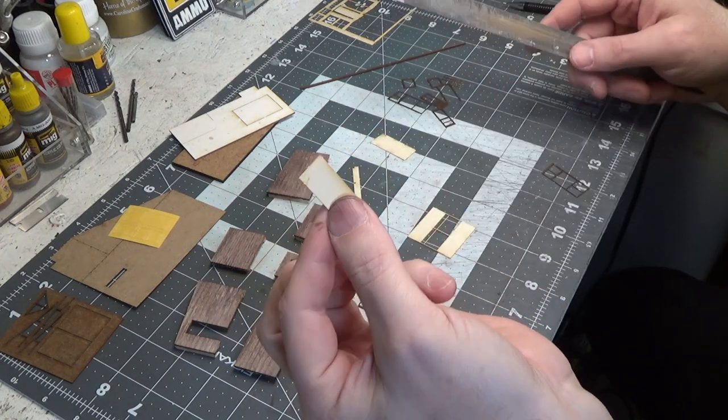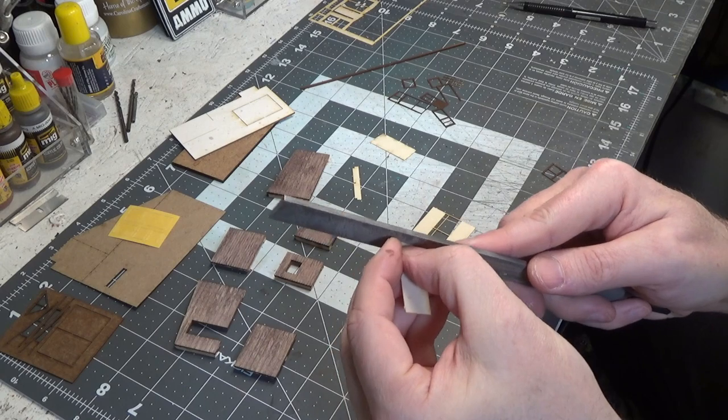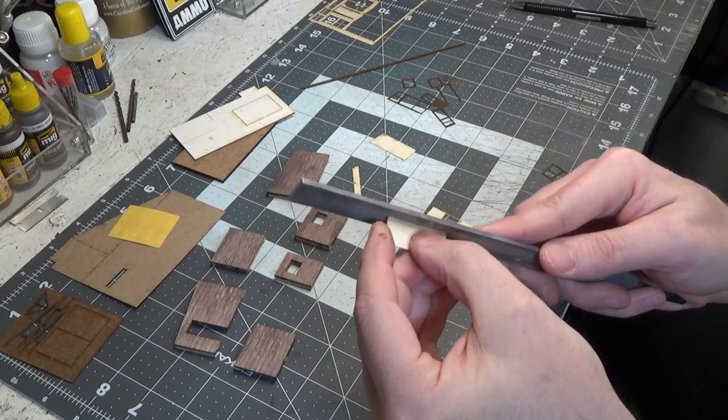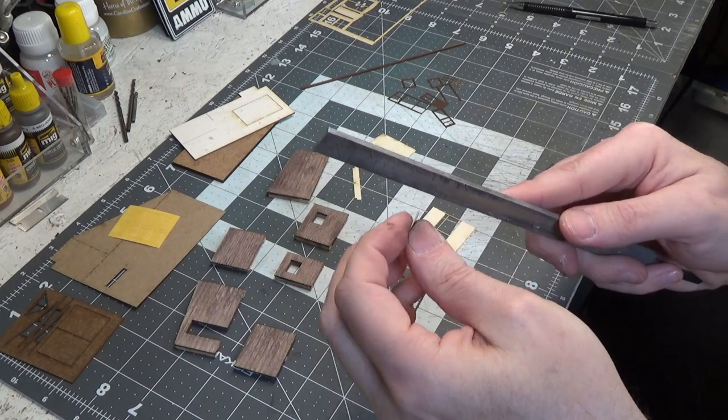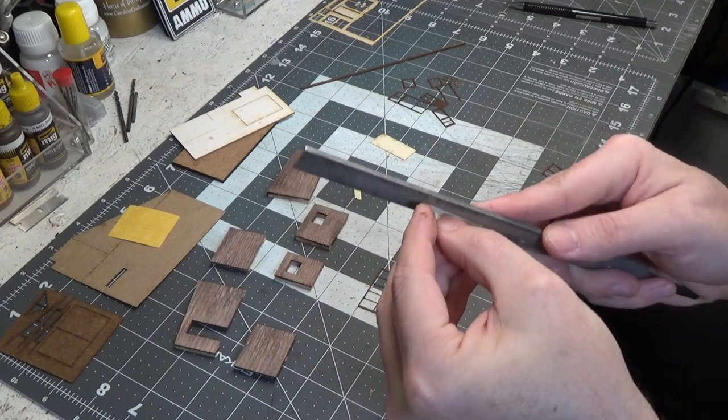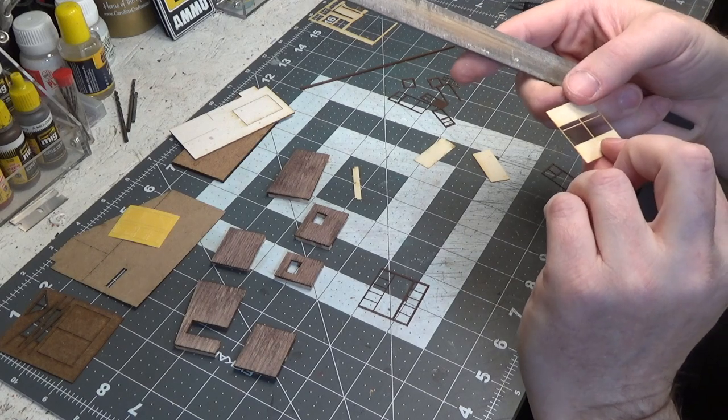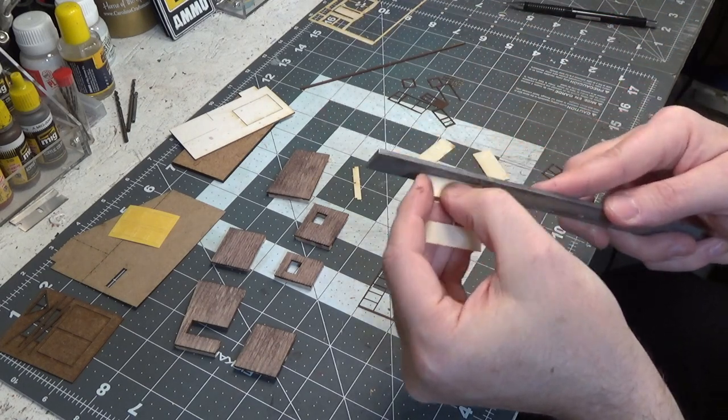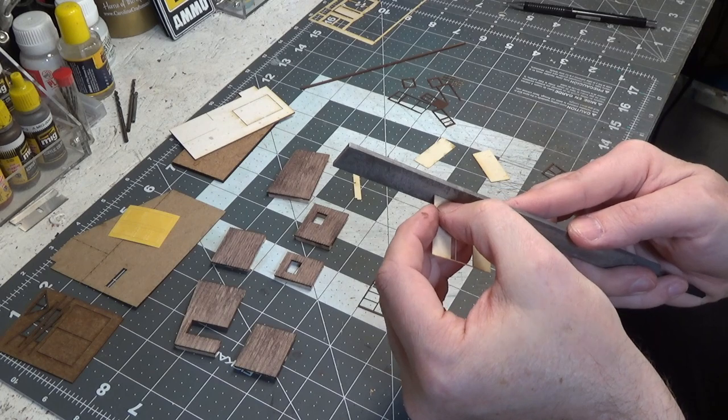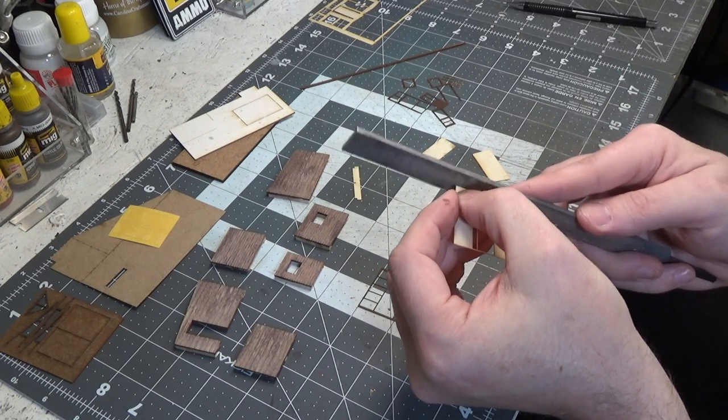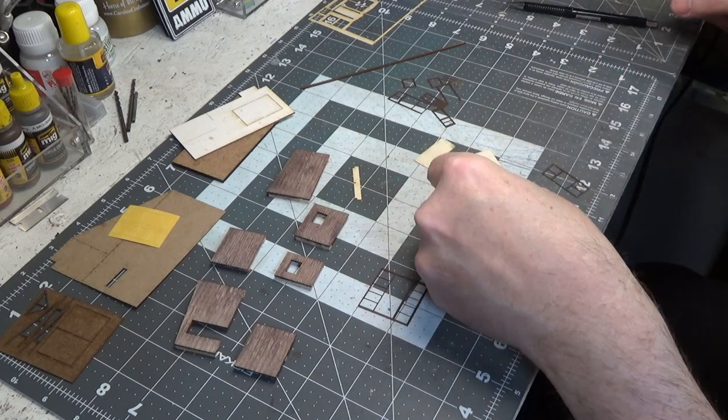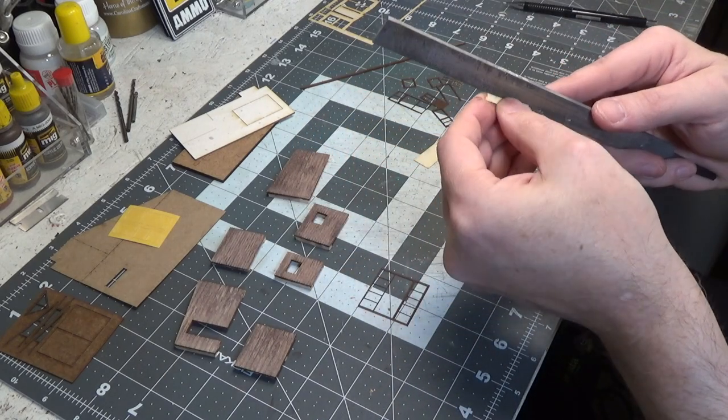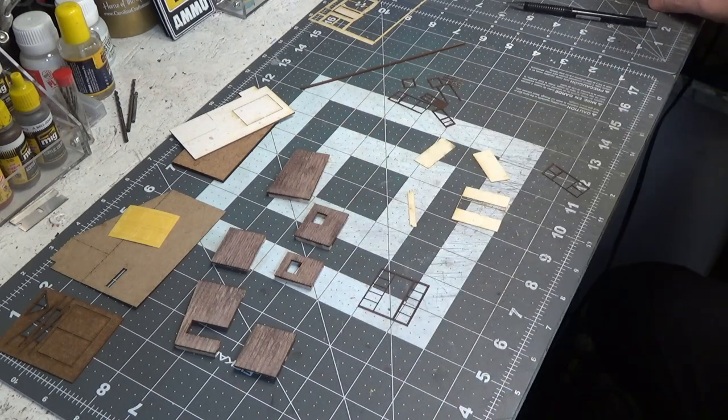On these big pieces before we paint them, I'm going to take a file and smooth the edges. Make sure there's no little bumps on it. Now be very careful that you don't bend them or break them. Okay, we'll hit this little one too, the counter. All right.